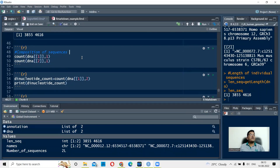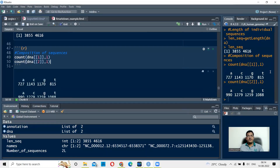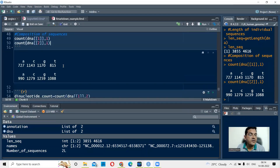Next, we check the composition of the sequences — the ATGC ratio. The command is count(), with the object name and double square brackets to index the individual sequence. For the first sequence, you write DNA[[1]], then a comma and 1 for single nucleotides. For the second sequence, you use DNA[[2]] with 1. Running this gives the nucleotide composition: the second sequence has 991 As, 1279 Cs, 1259 Gs, and 1088 Ts.